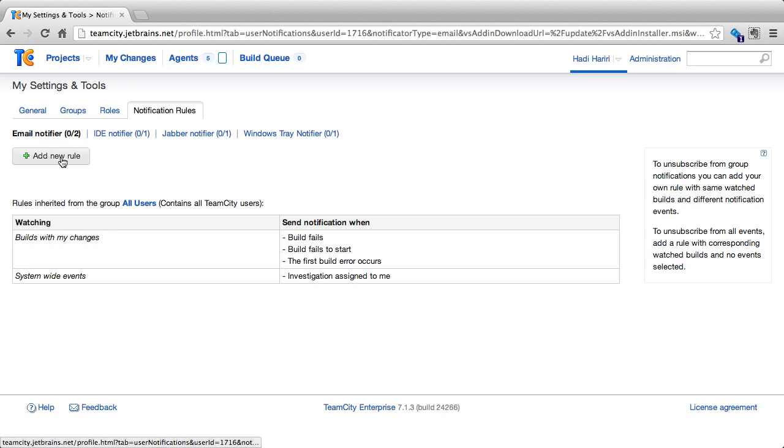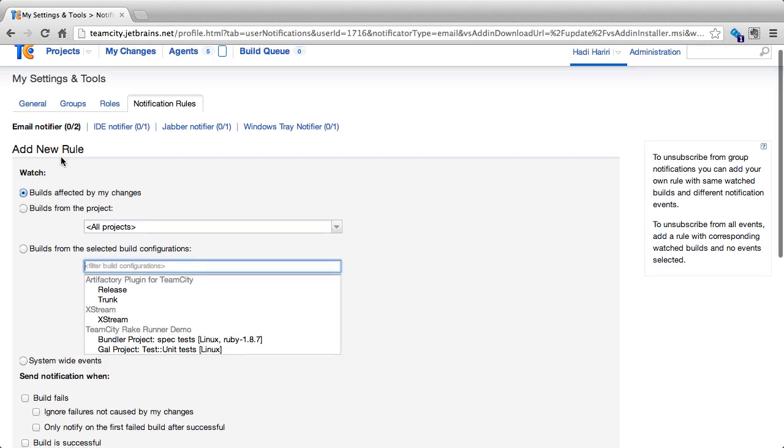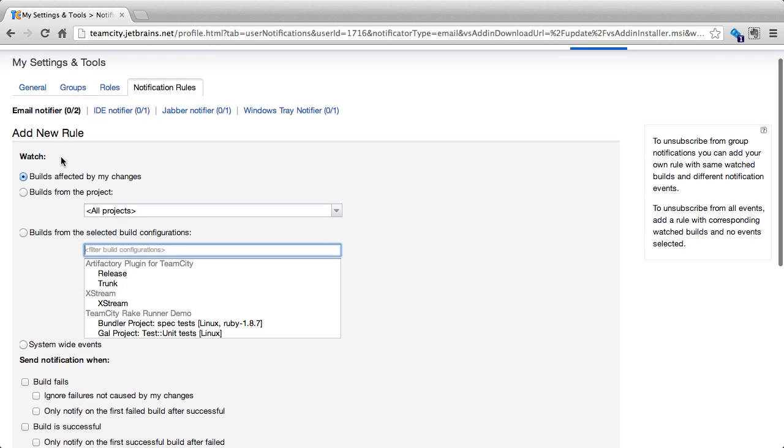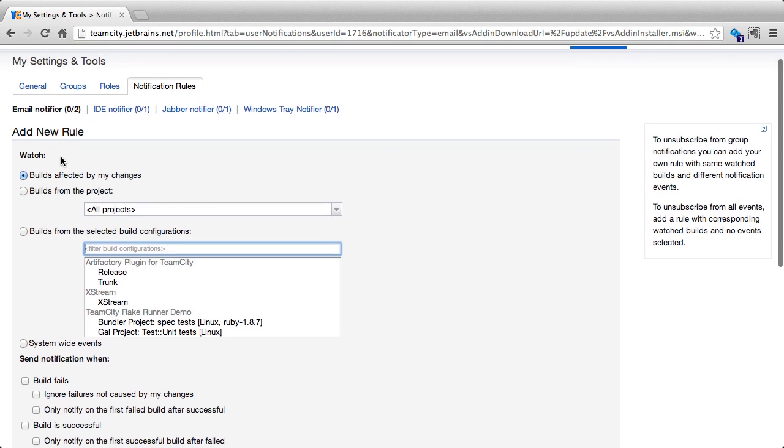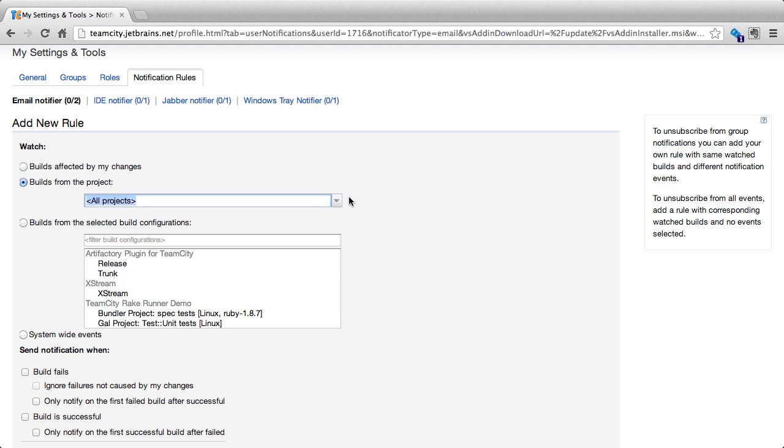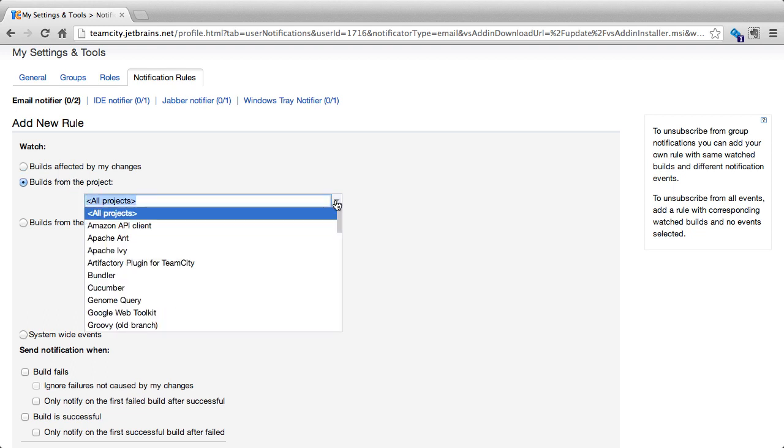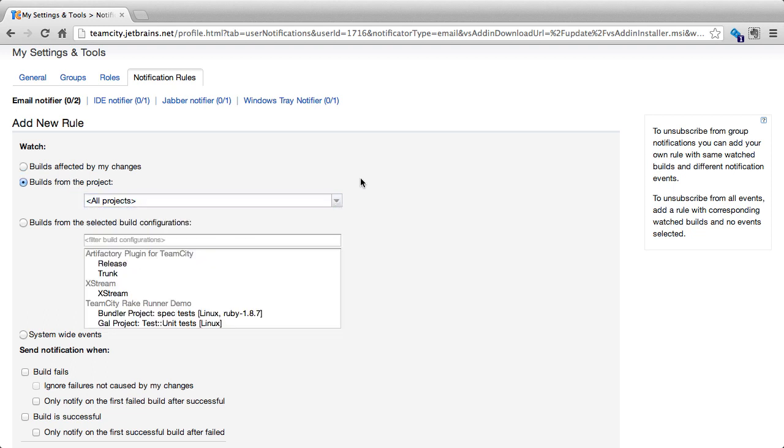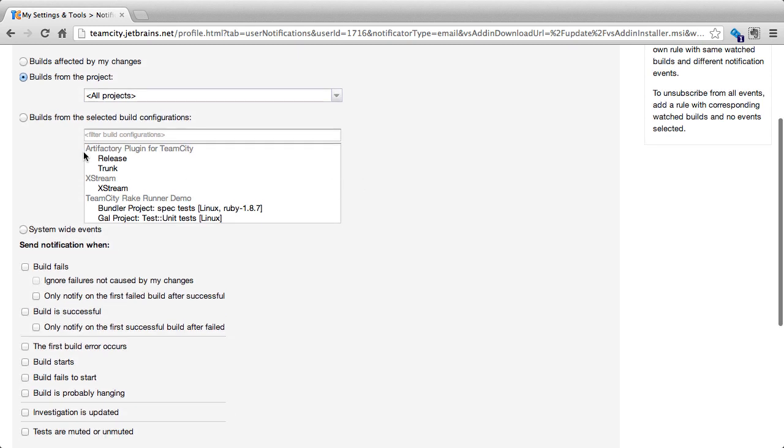If we click on Add New Rule, TeamCity will now display a series of conditions that we have to configure for that rule. To begin with, we can specify what we want the rule to watch. Would it be builds affected by our changes or, for instance, builds from a specific project or builds from specific projects and selected configurations?